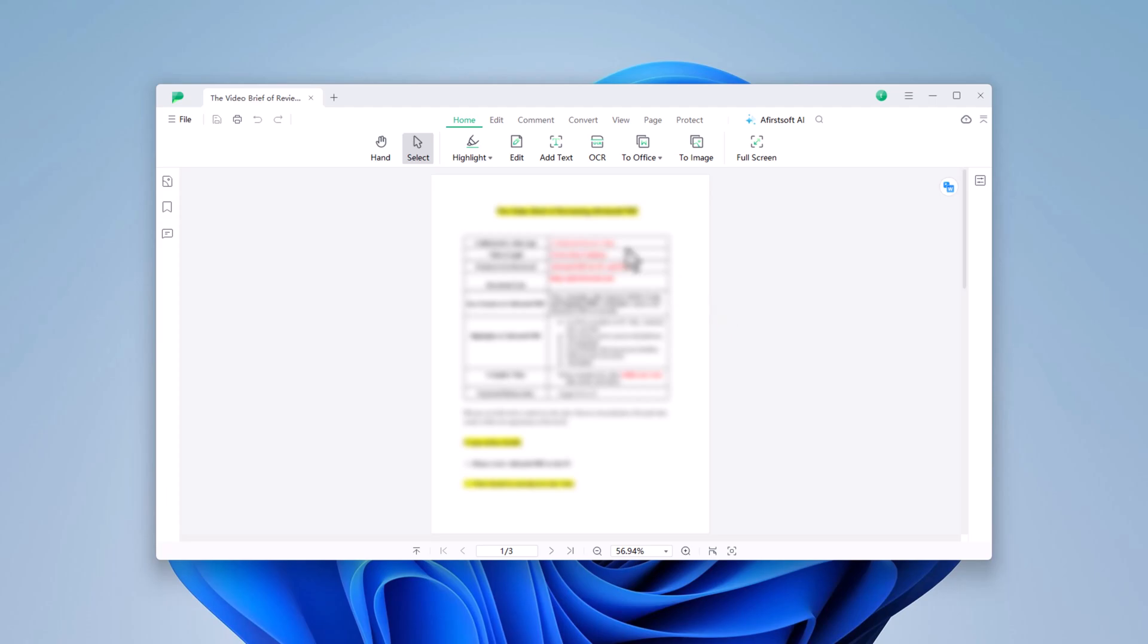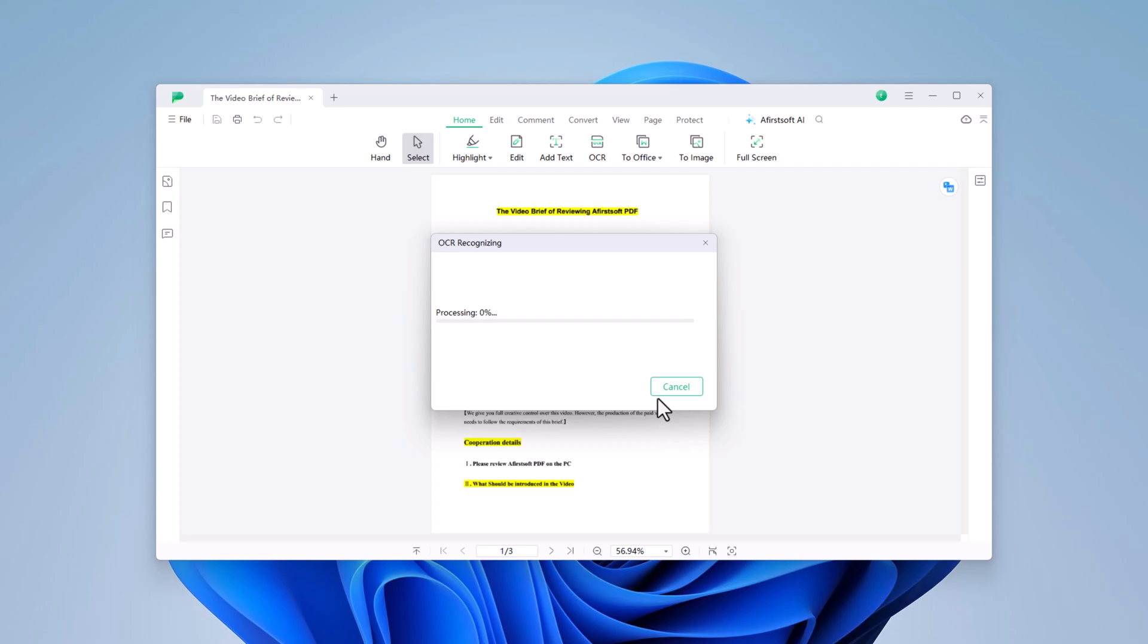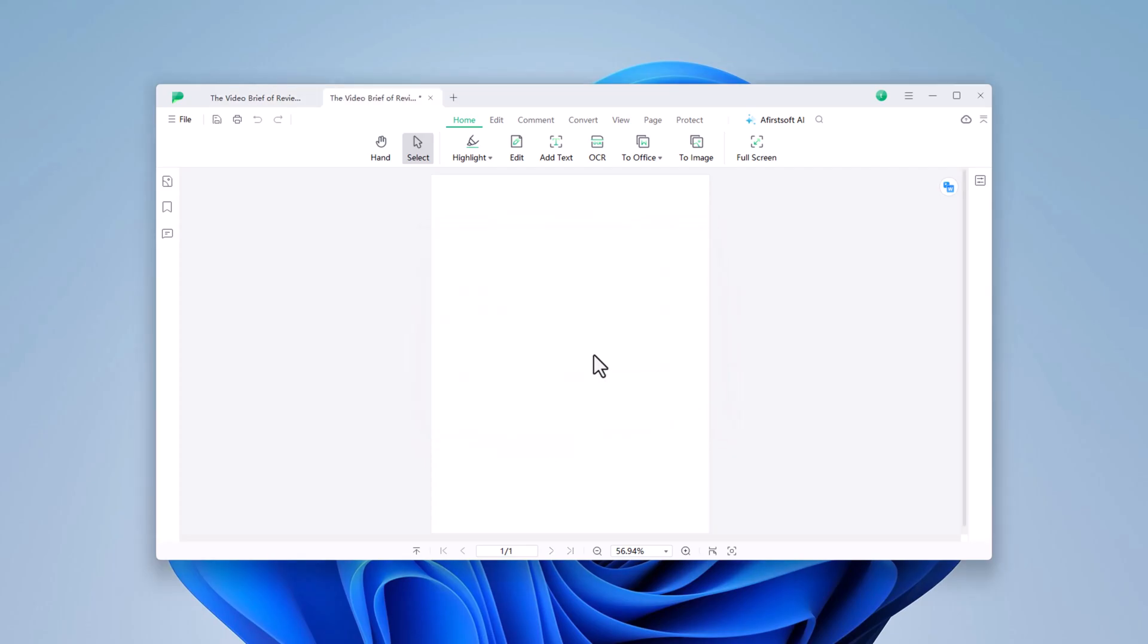Additionally, the OCR feature in AceFist PDF allows you to extract text from scanned documents or images seamlessly.